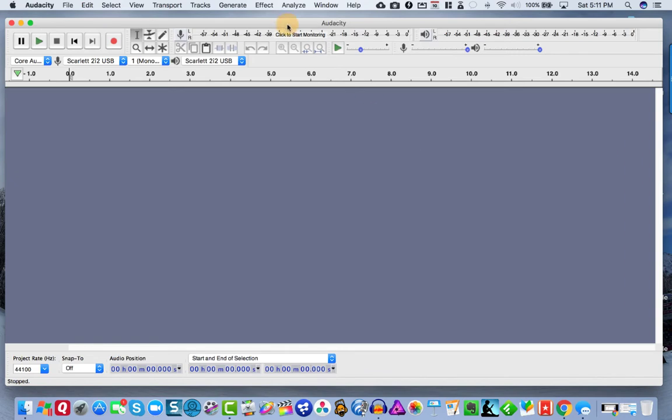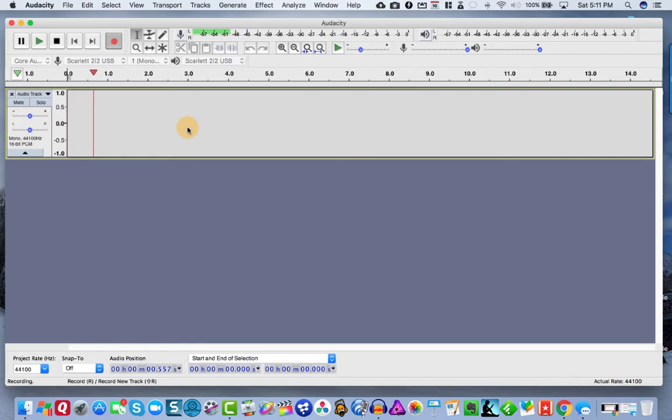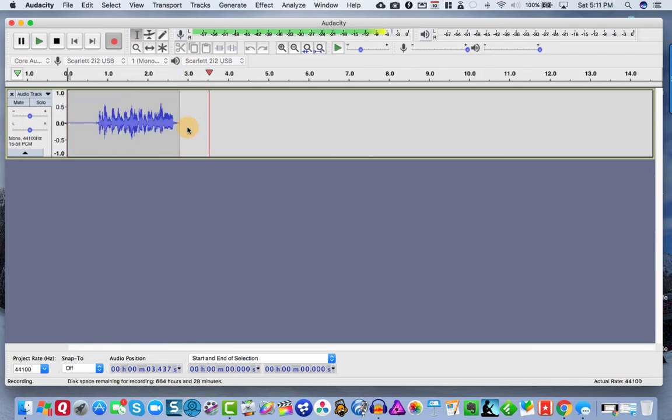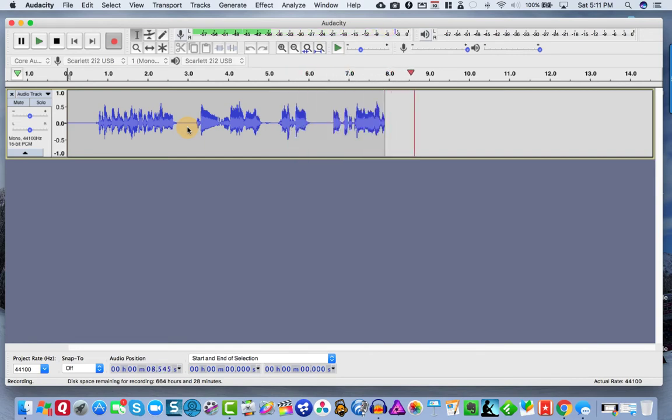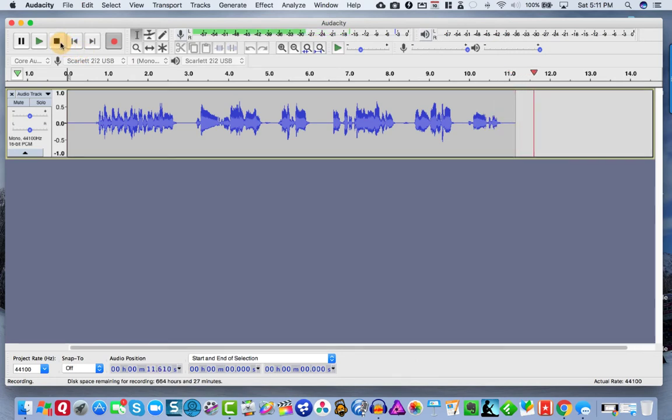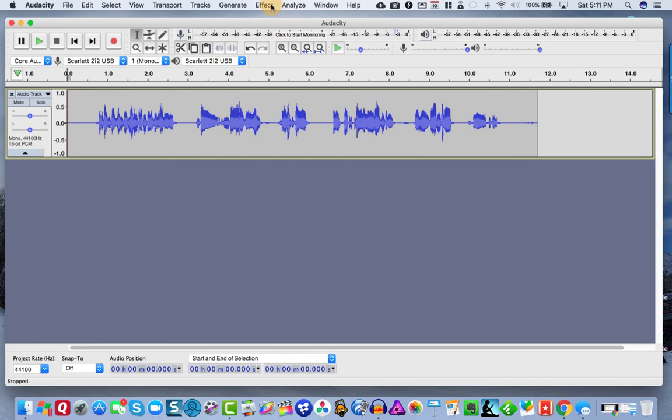So the first thing we need to do is we need to actually record some sample audio and apply those effects to create our chain. So I'm going to go ahead and just, okay, so this is just some sample audio to show our viewers how to create an effects chain in Audacity using Audacity 2018. Okay, so that's basically my audio that we're going to work with.